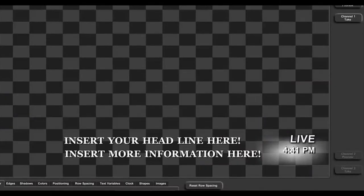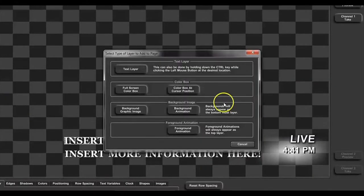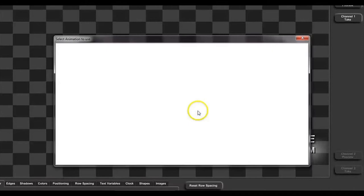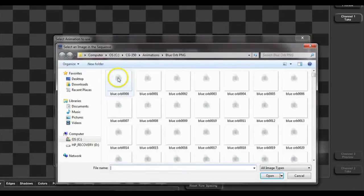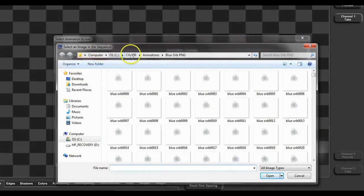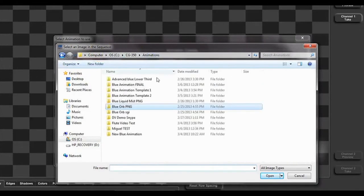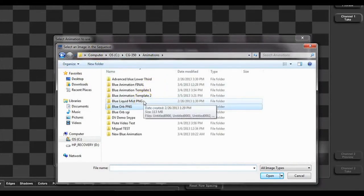You can import any animation that needs keying into the CG350, as long as it is saved as an image sequence with PNG or TGA files with alpha channels.